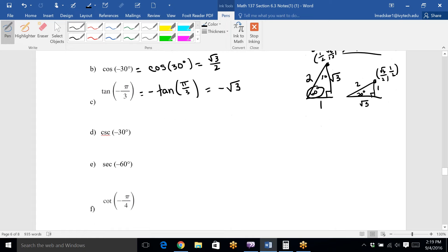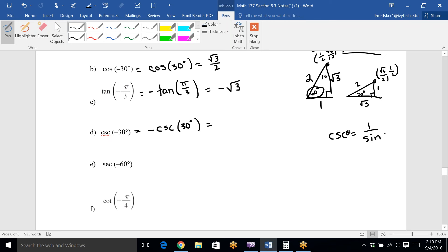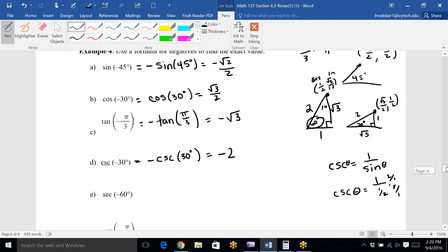The next ones are reciprocals. Cosecant matches with sine, so whatever sine does, cosecant does the same — it's negative cosecant of 30°. Cosecant is 1 over sine of theta. We already drew a 30° triangle where sine is 1/2, so cosecant of 30° is 1 divided by 1/2 = 2. With the negative out front, the answer is negative 2.